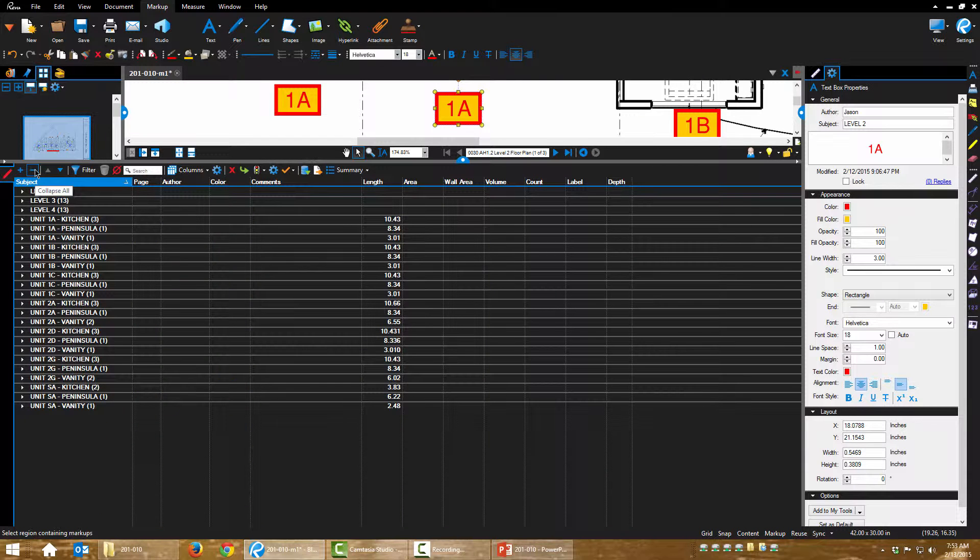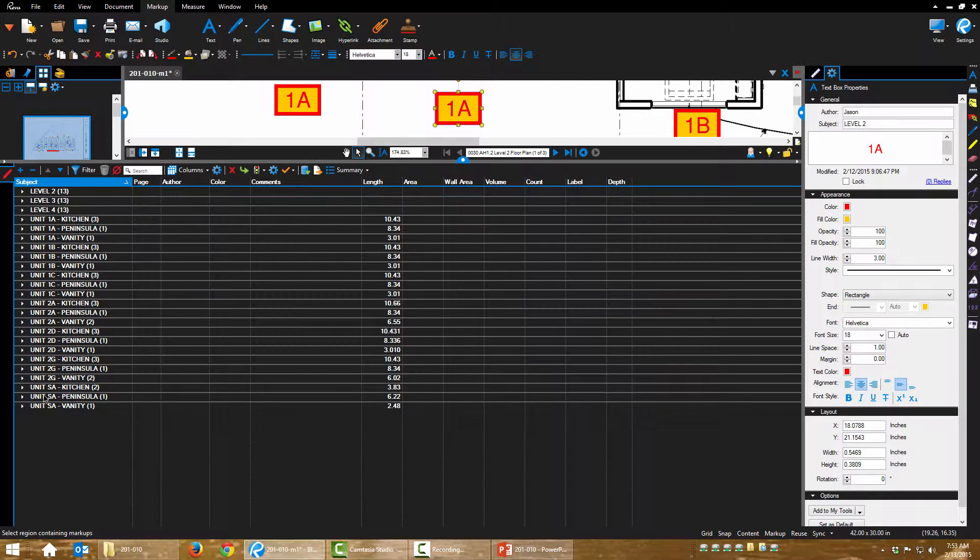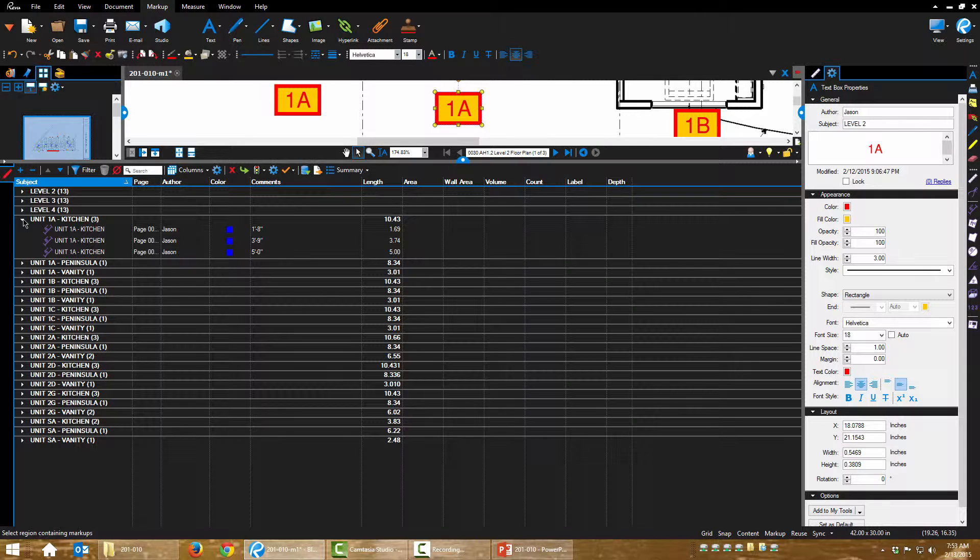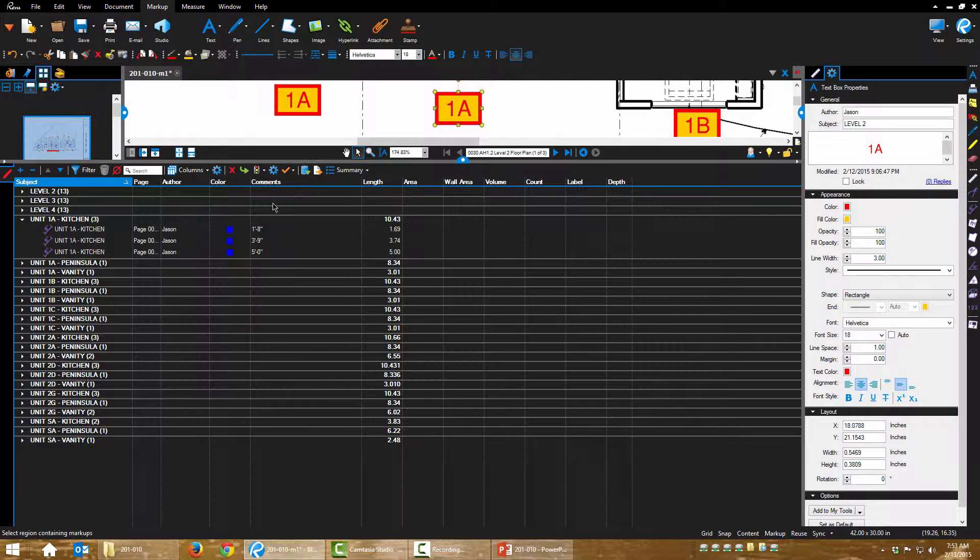Let me collapse this and let's just look at it. So here's all of our unit types and our measurements. If you'll notice here's our length, we have a cumulative length but if we expand this.